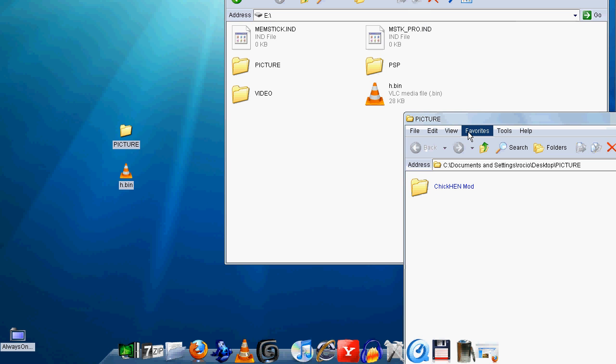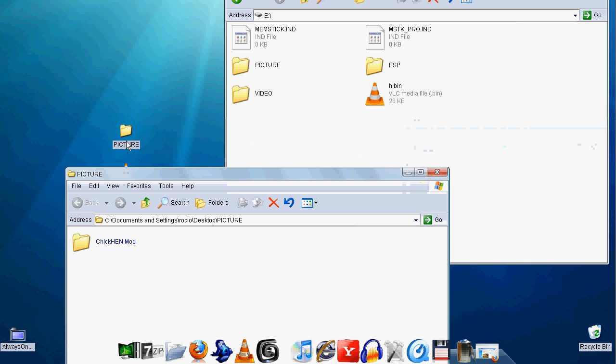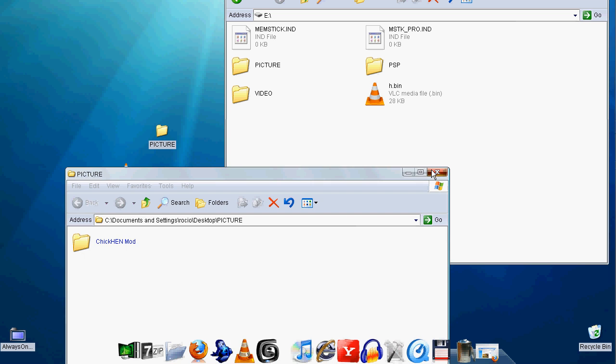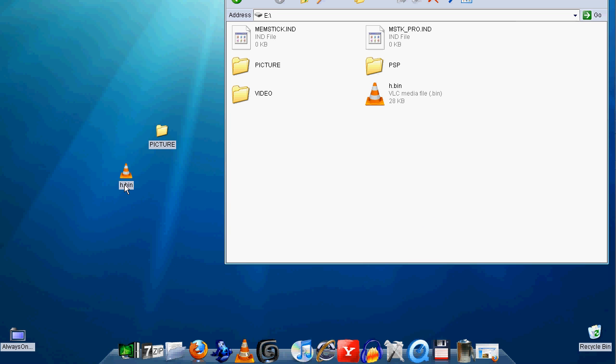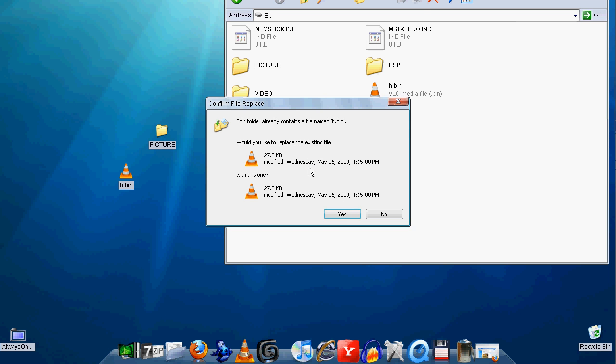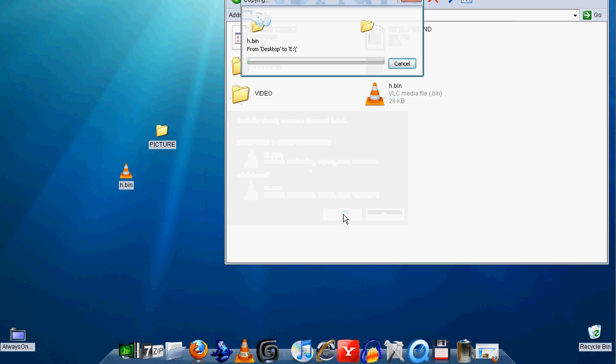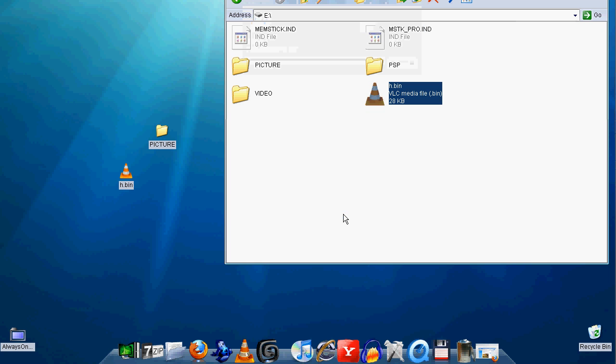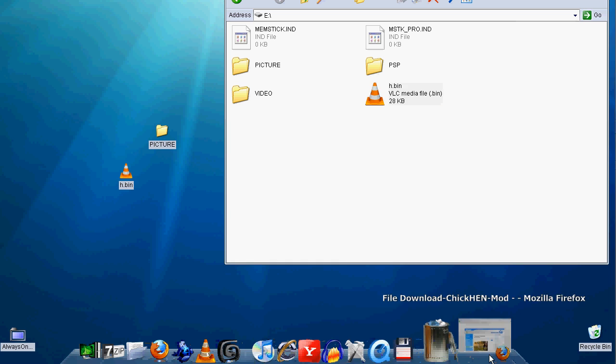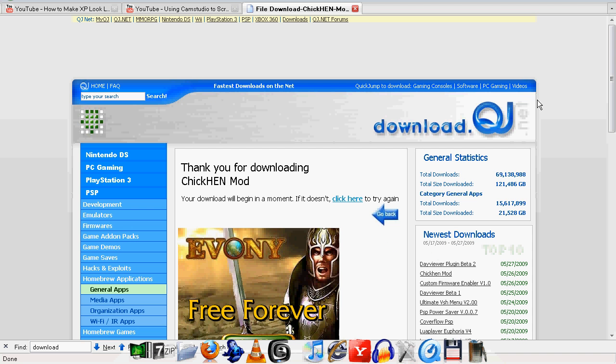It has instructions from the download page. I don't want to go through the install, but it's fairly easy. That's it. Thanks for watching, bye.